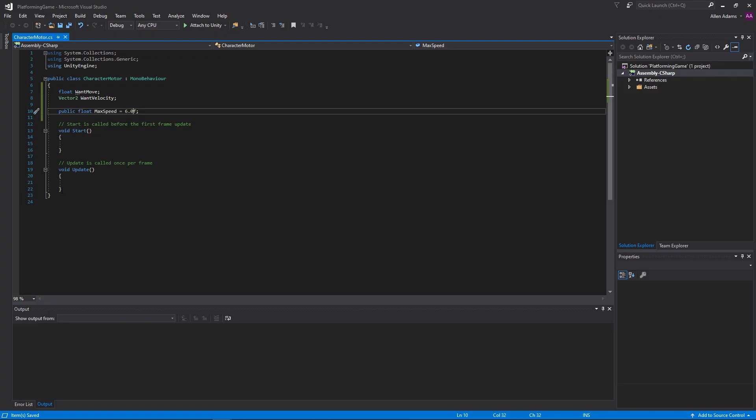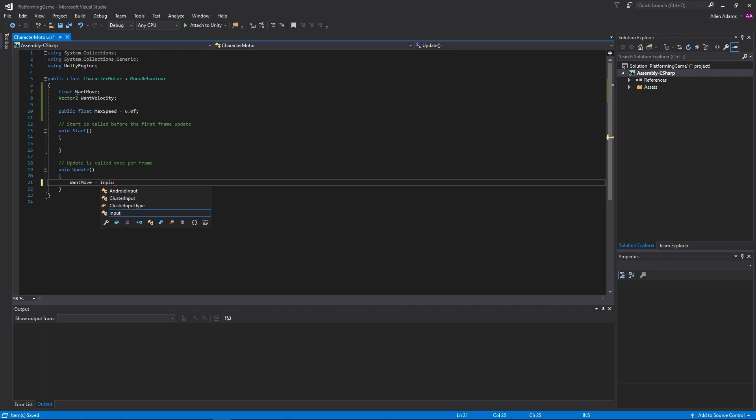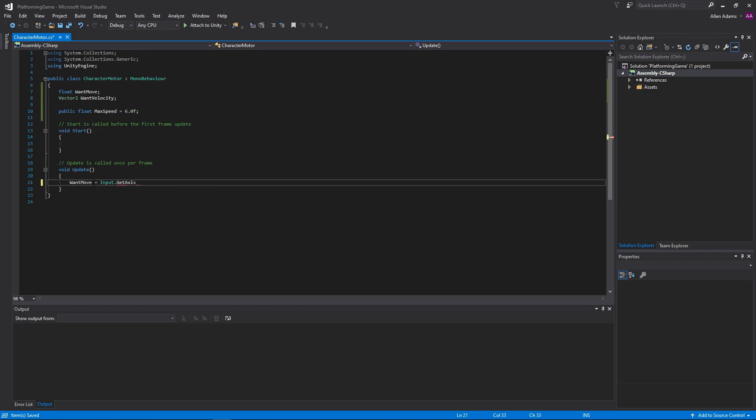By default, Unity will start us off with two functions, start and update. The comments explain what they do, but just so you know, update is tied to your game's frames per second, which is why a lot of games limit that. We'll set our wantMove variable in update by checking for player input here. Since it's called every frame, we'll never miss a button press.